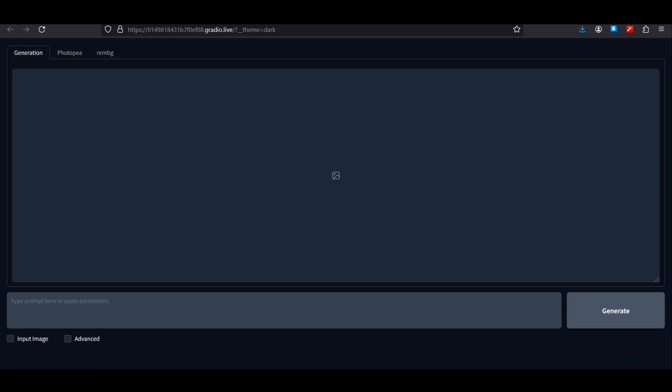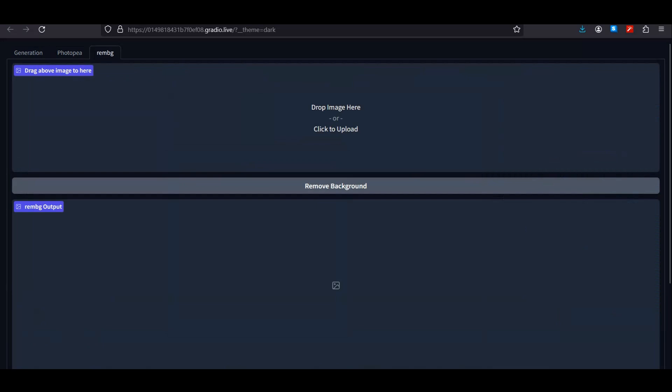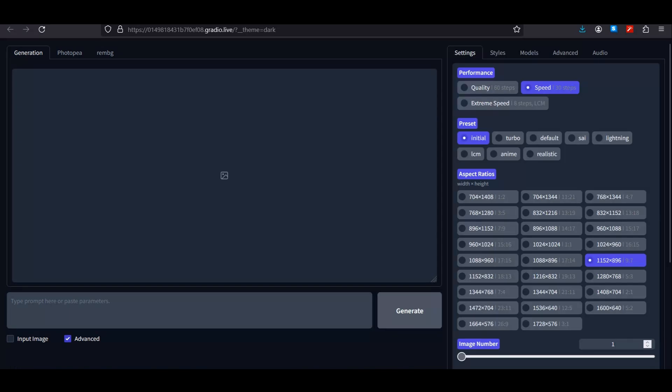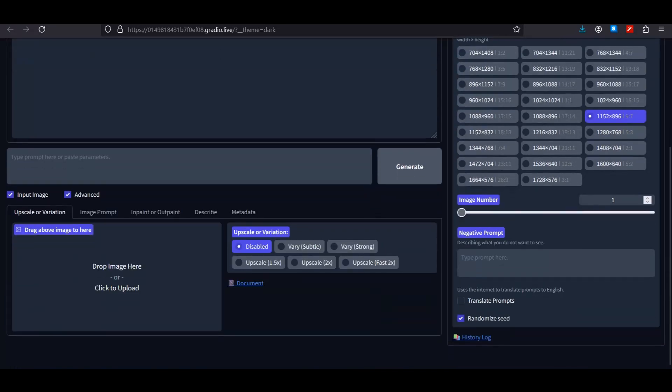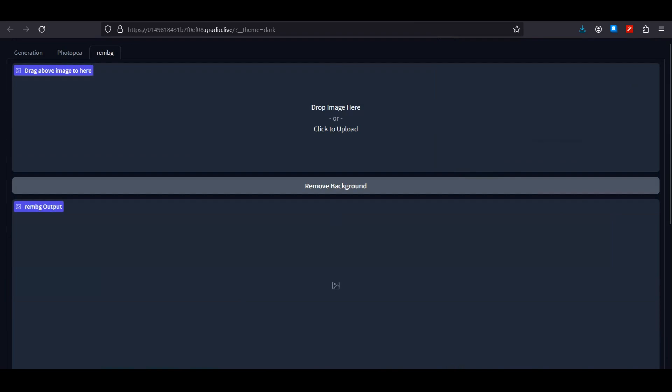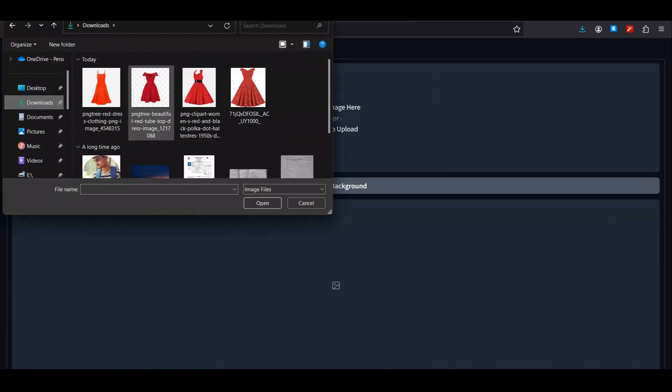than the normal Focus because it executed the code very quickly. Here is the Defocus interface, and you can instantly notice that we have the PhotoPea option and remove background option. The rest of the things are pretty much similar. If I click on input image and the advanced options, you can see we have more advanced inpainting models, the describe option just like Midjourney, and we even have metadata.